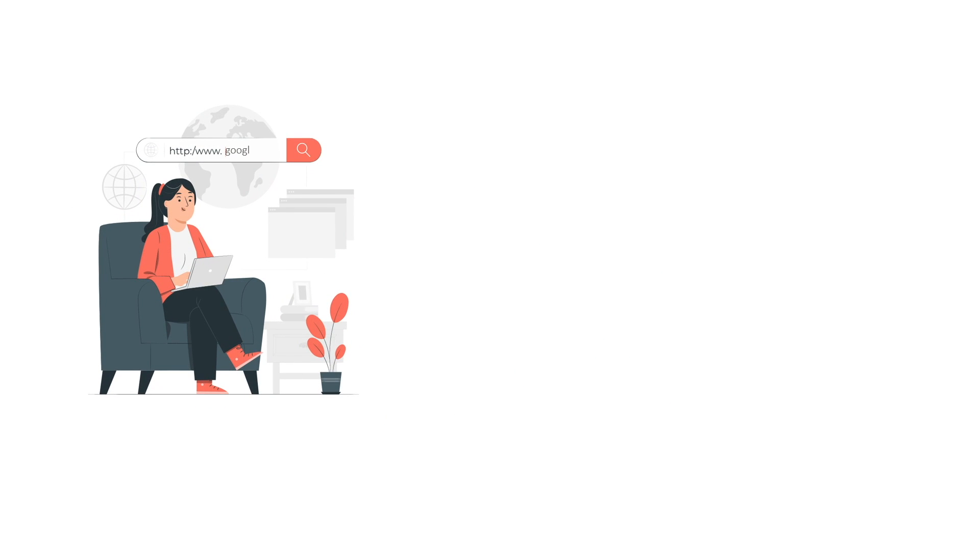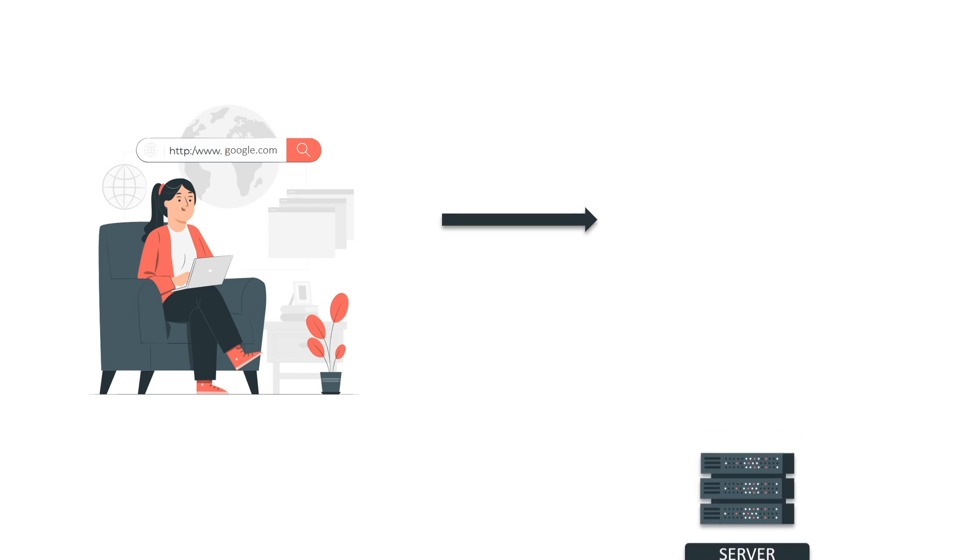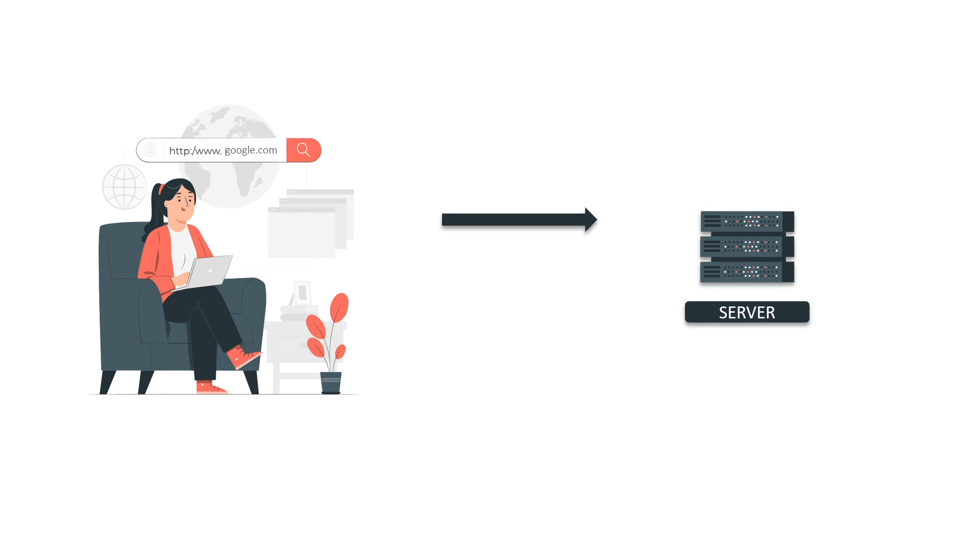When we type google.com, we request a web page from a browser and the request reaches the servers. The servers send web pages back to our browsers which are also called clients.